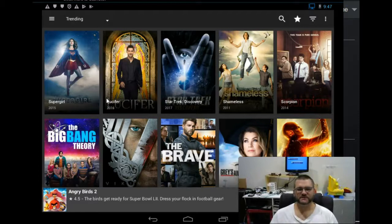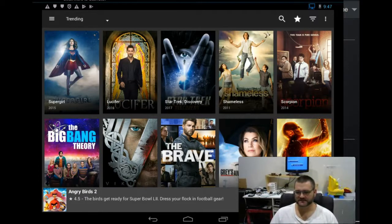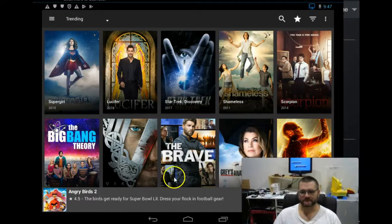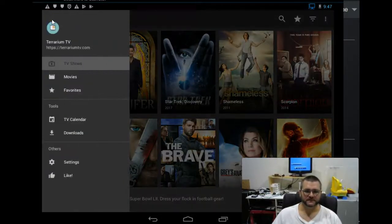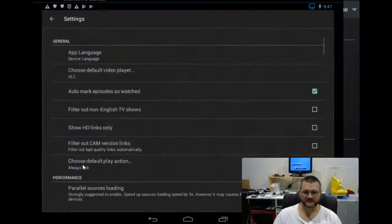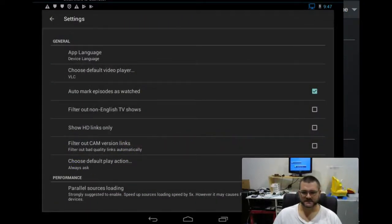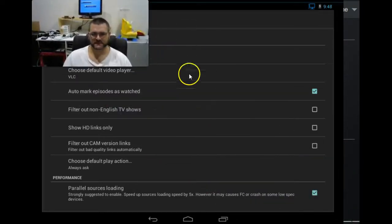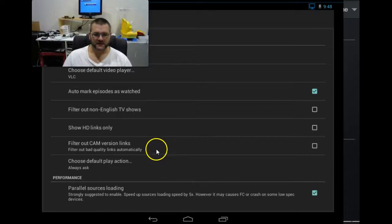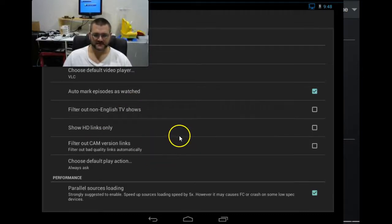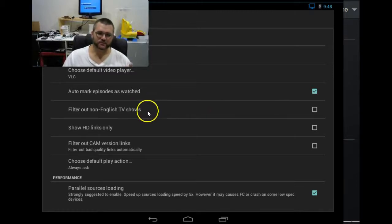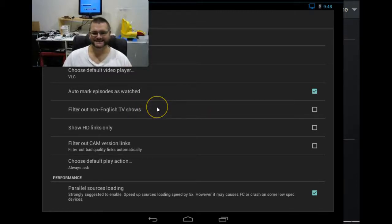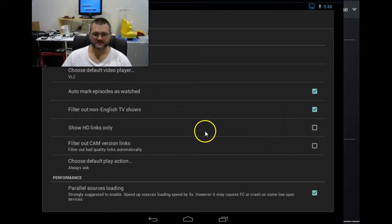The first couple of things I want to do is come up here to the hamburger menu. We'll come down to settings. Now through the settings window here, let me just put myself up here somewhere. We want to come down to a few things. The first things on the screen here is I want to tick. I do this as a personal preference because I only want to see English shows. So, I'm going to tick, filter out English shows.